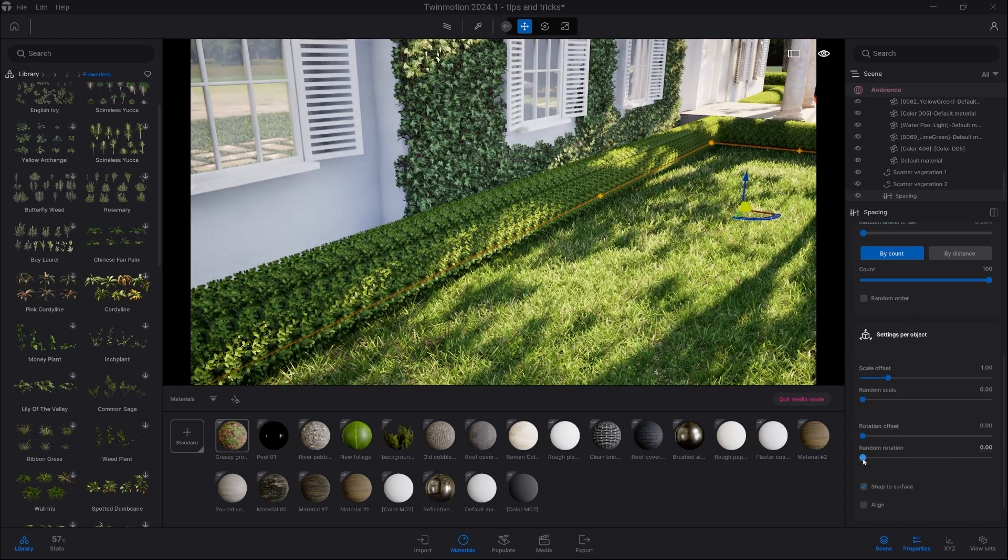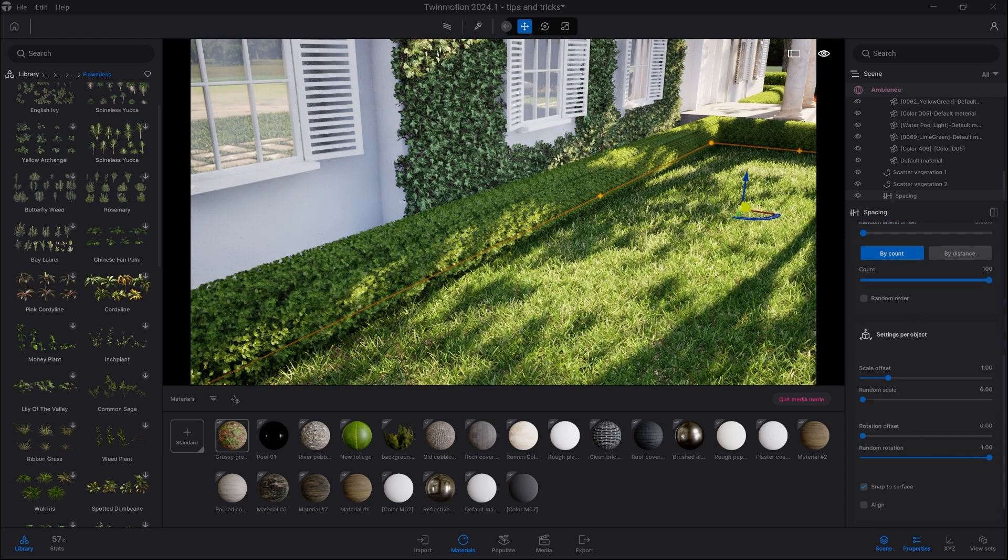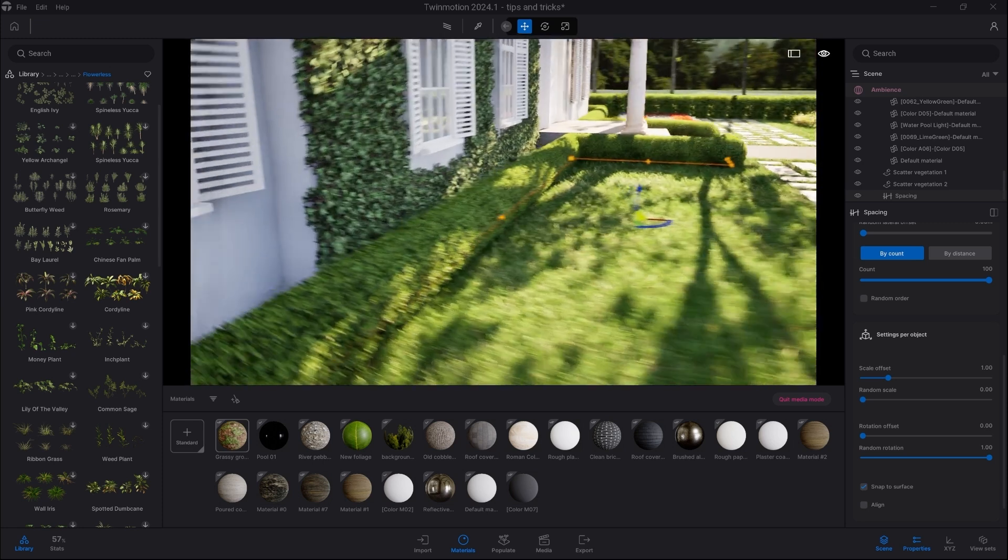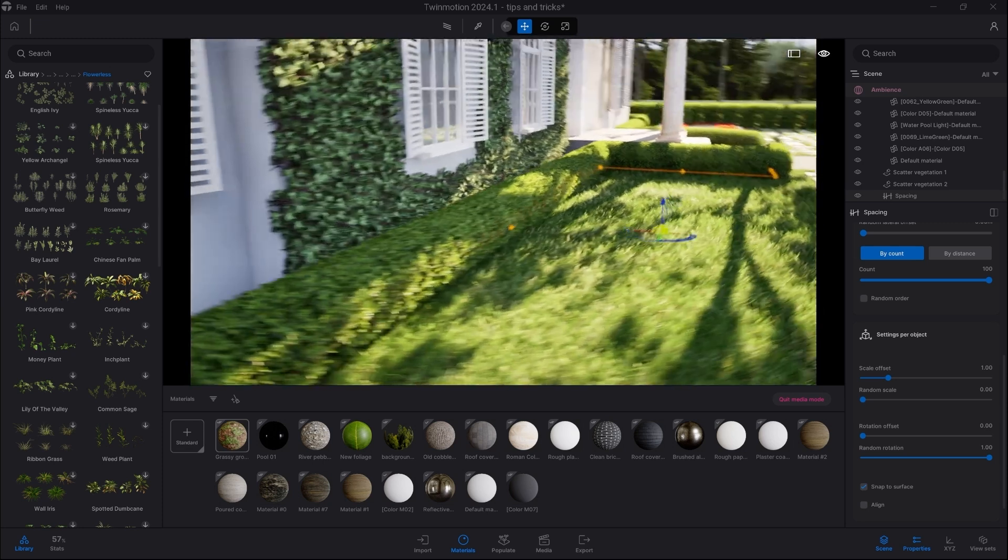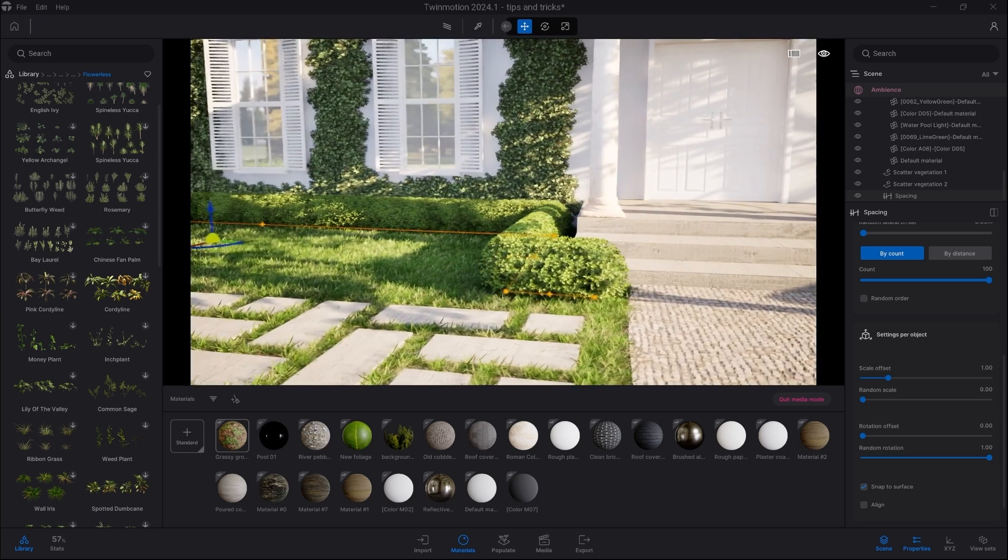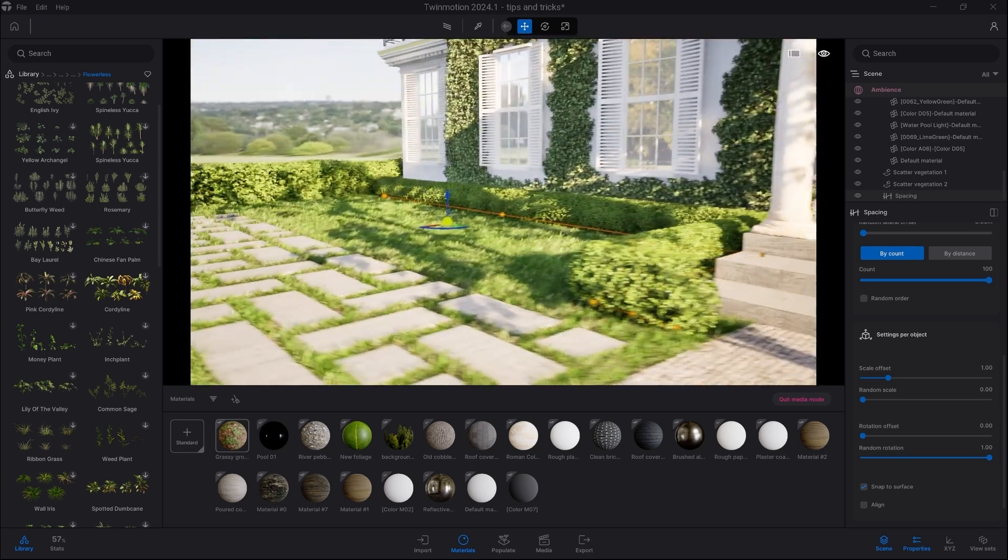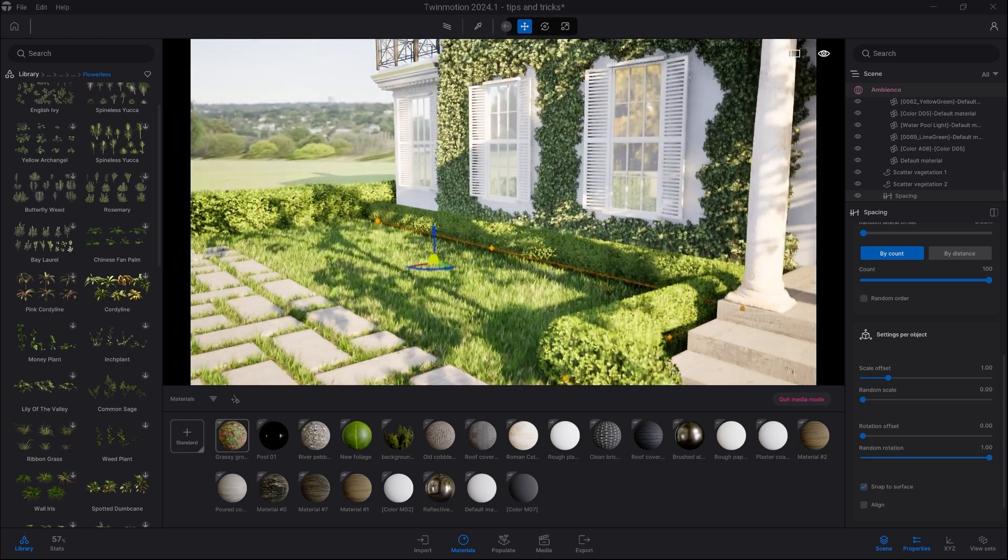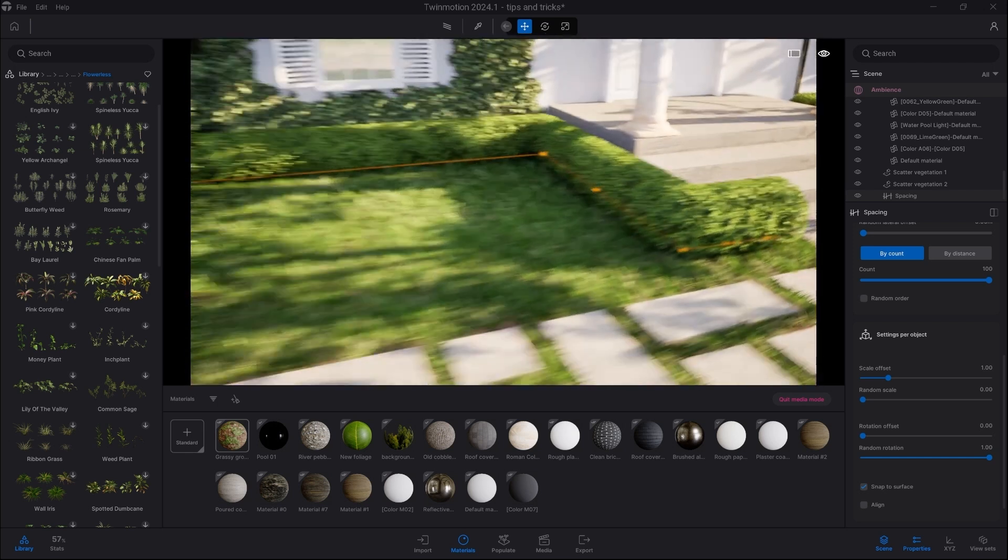And now finally, we can increase the random rotation so it doesn't look repetitive. And that's it, our hedge is done. That's all you actually need to do.